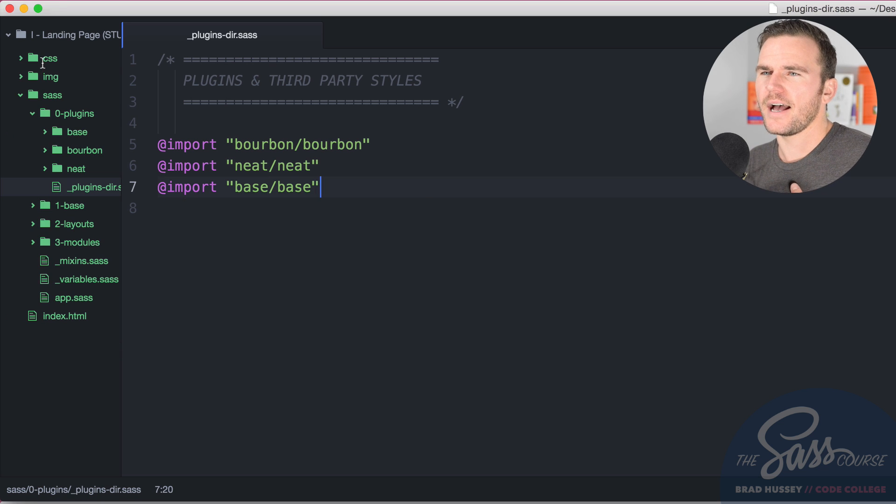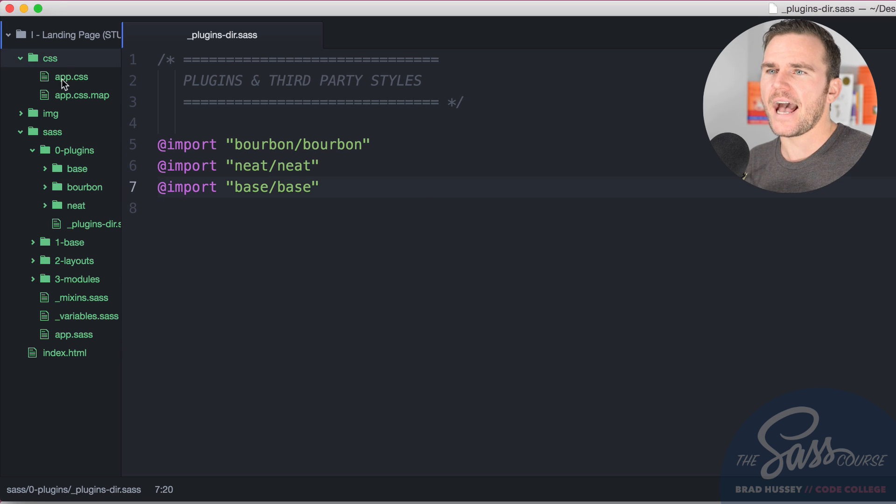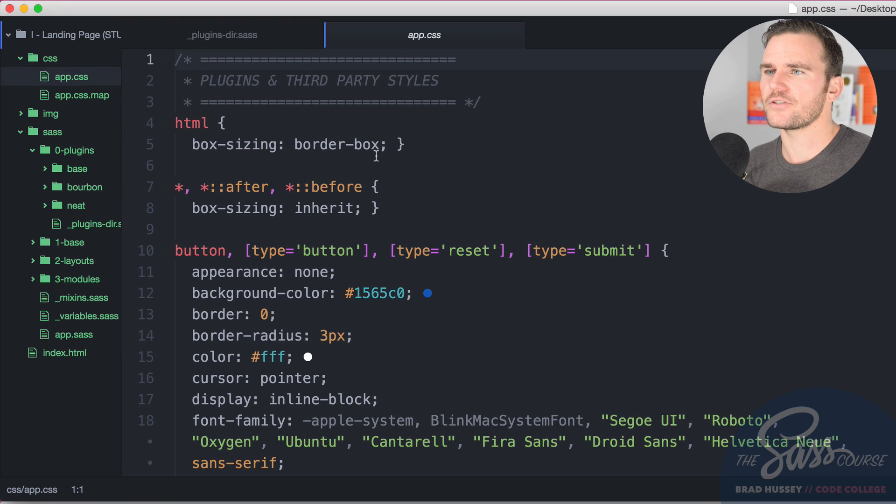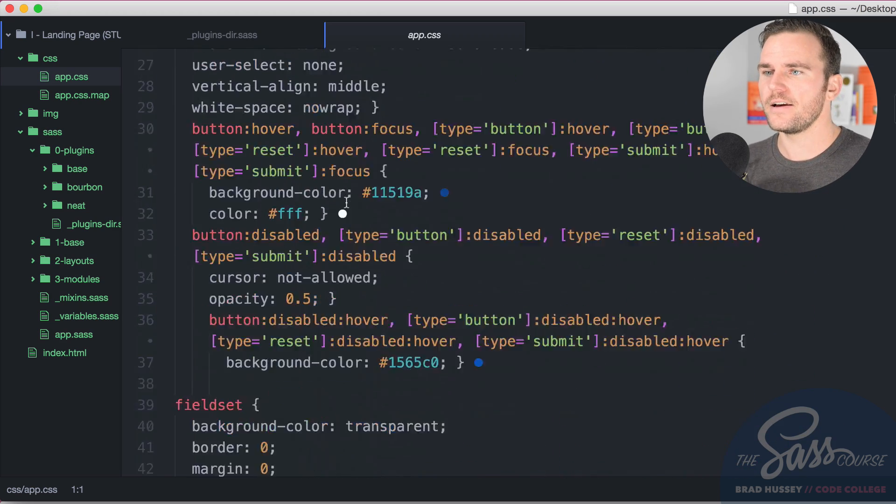Save that, it will compile your SAS. It's compiled my directory and it might add some CSS here. You can see plugins and third-party styles we've got.